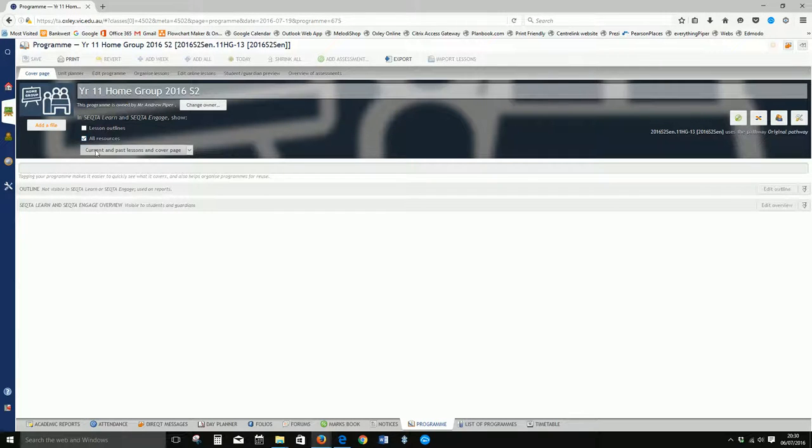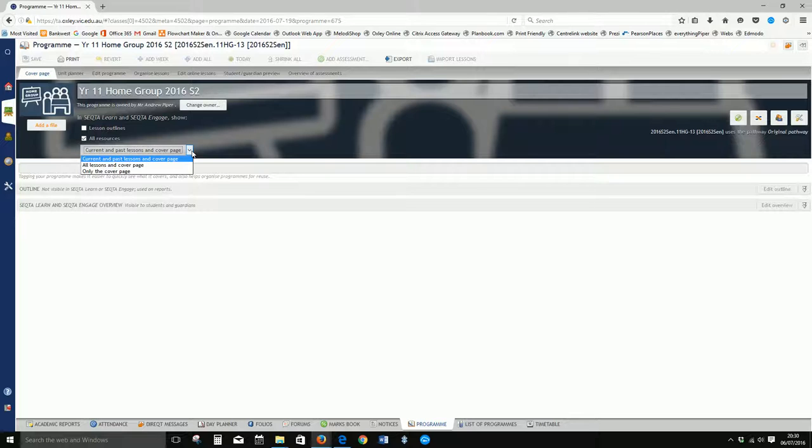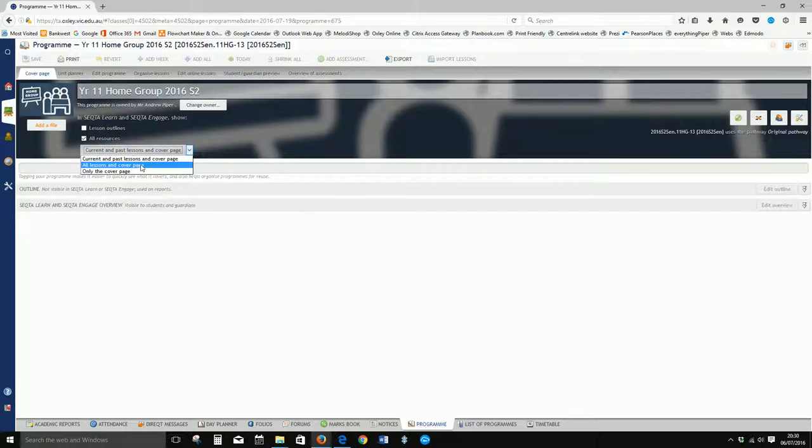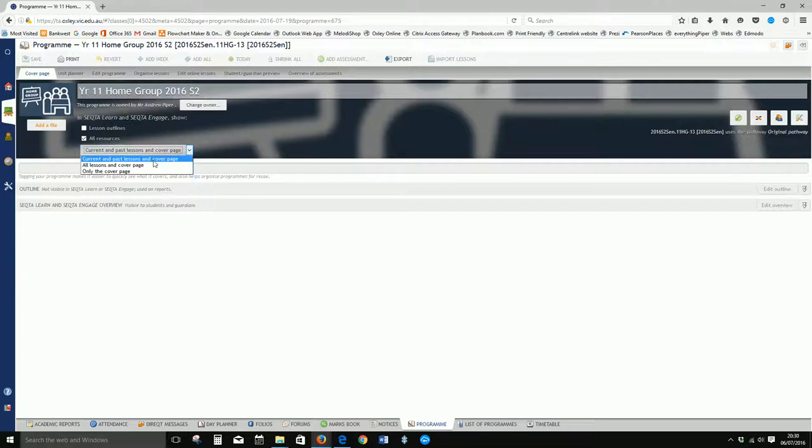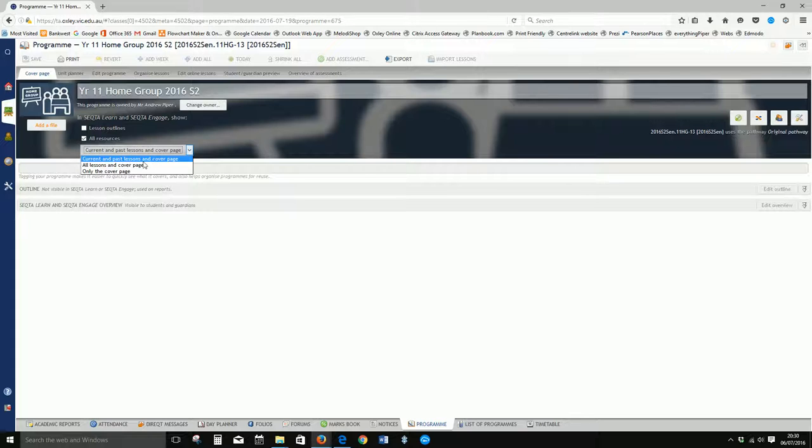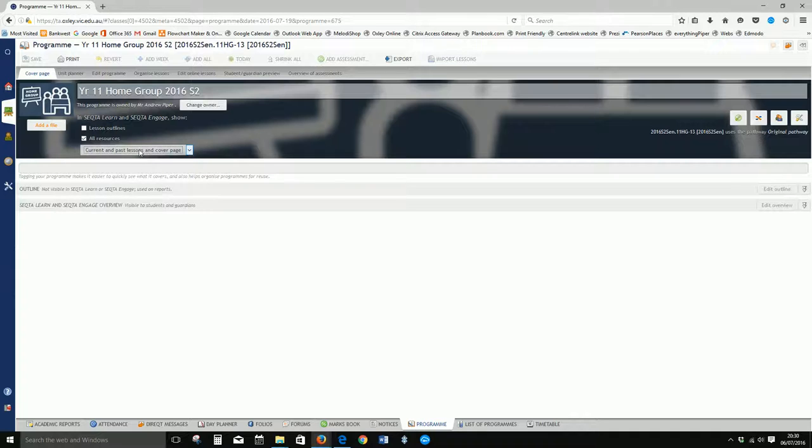And the next one here is looking at what lessons you want students to see. We can restrict it just to seeing the cover page, or we can allow them to see all lessons, or just the lessons up to the current date. That will stop students from seeing ahead within your course. We'll just leave it set on that one for now.